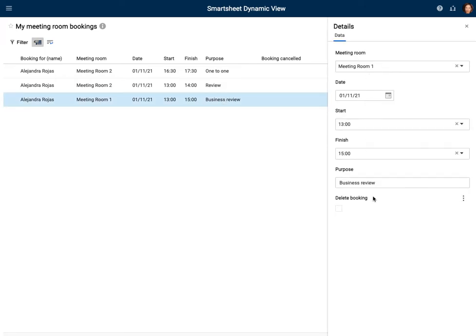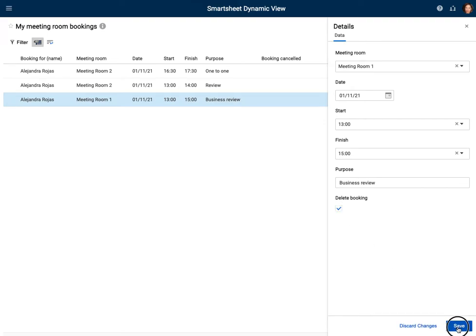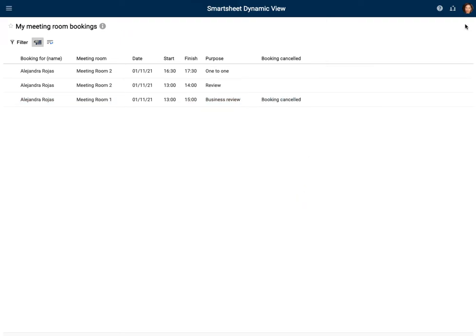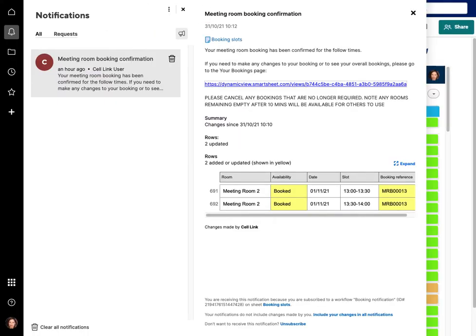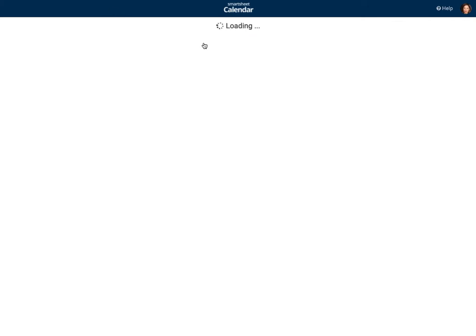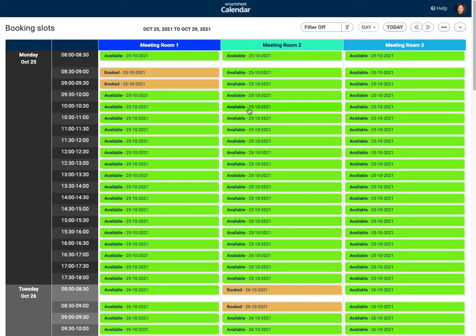If you need to make any changes, click the link to go to your bookings page. That takes you into Dynamic View where Alejandra can see all her meetings. She can see Meeting Room 1 booked from 1 to 3 o'clock for the business review. She clicks into it and selects delete to cancel the booking. The booking is now cancelled and as the calendar updates you can see it has been removed — scrolling forward to next week confirms the booking is gone.